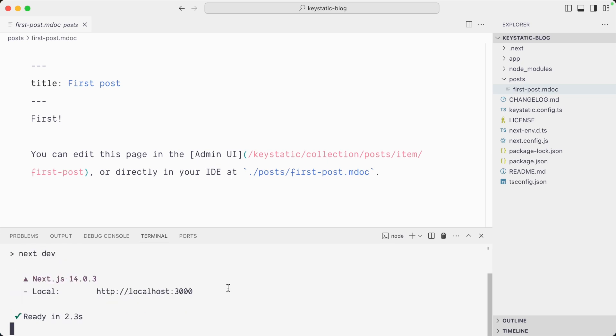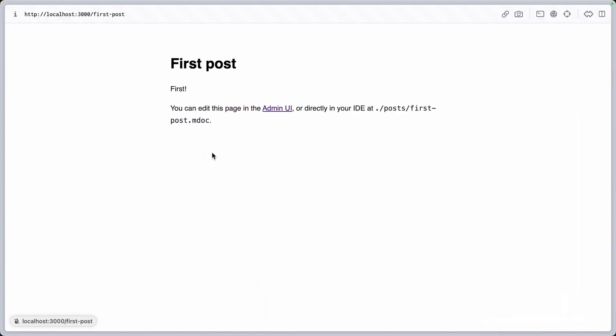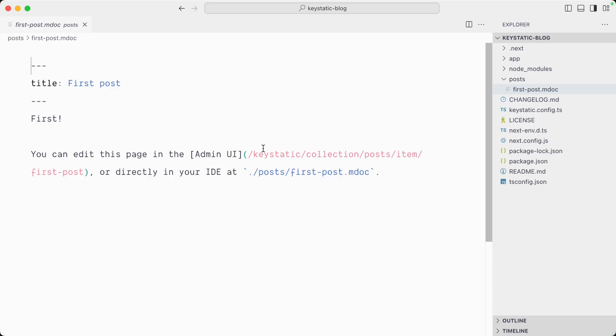Let's open localhost port 3000. The home page is listing one post, which is the post for which we found a Markdoc file in the post directory.